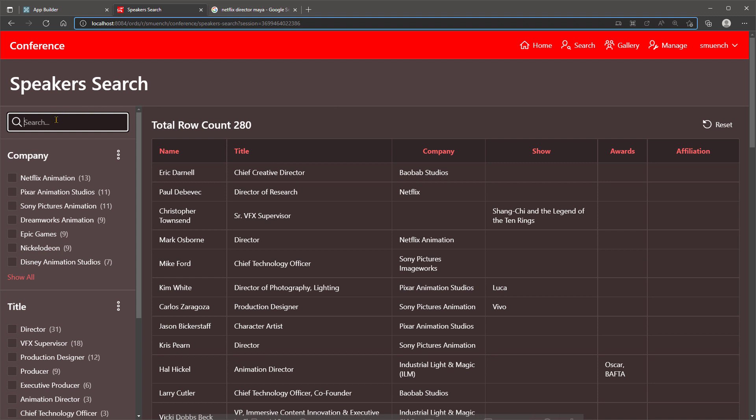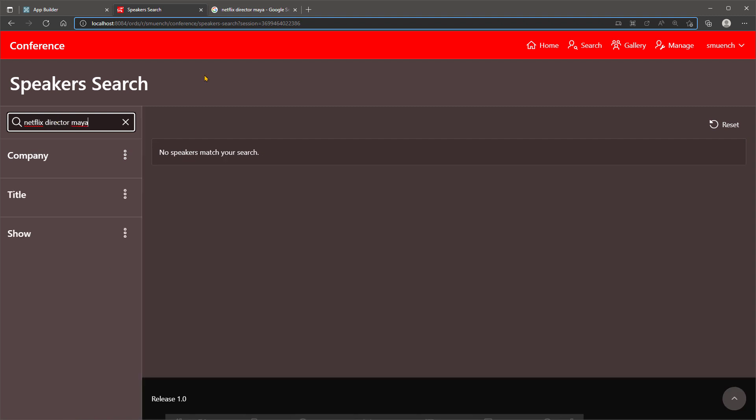But if they type Netflix Director Maya into the search bar, they don't find any matches.